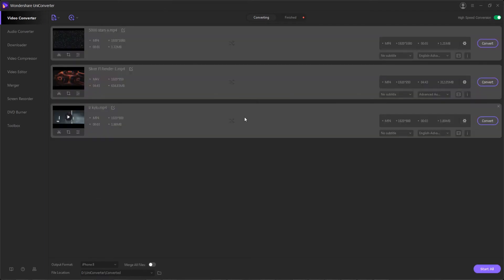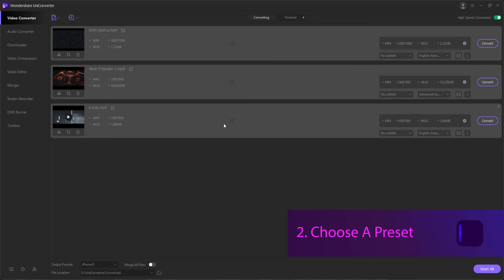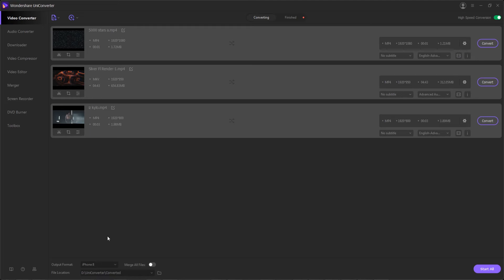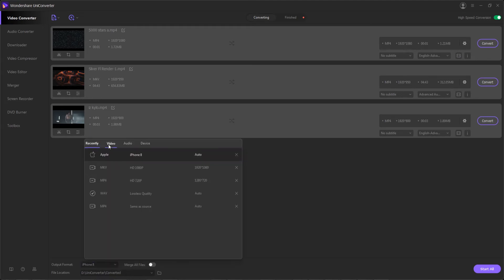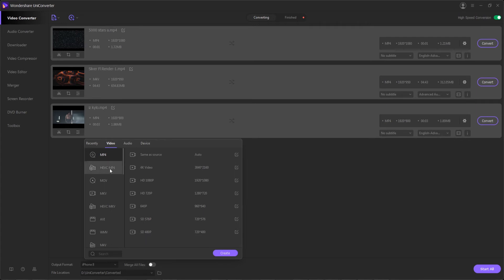Once you've loaded your files, step two is to choose a preset. To do this, you can either hit the settings button next to an individual video if you want to individually change them, or to do it en masse, you can change the output format here and find a social media preset to use under video.